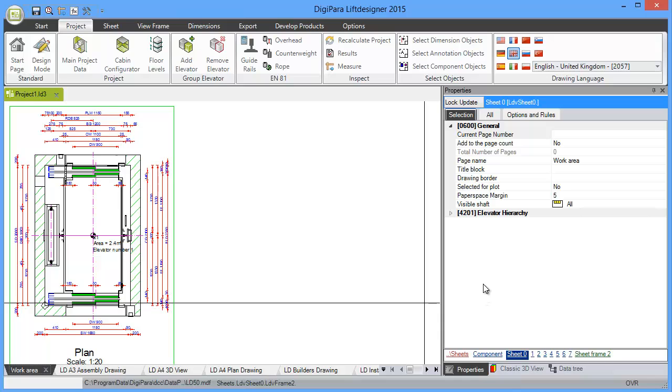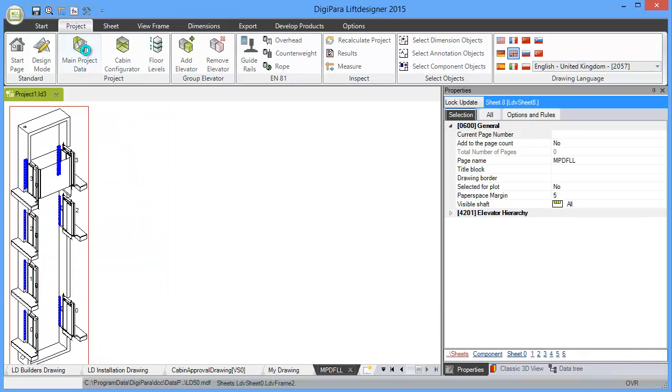If you want to change the data model of your elevator, the best starting point is the main project data dialog box.